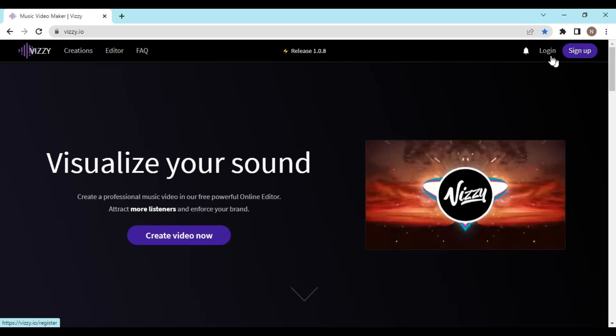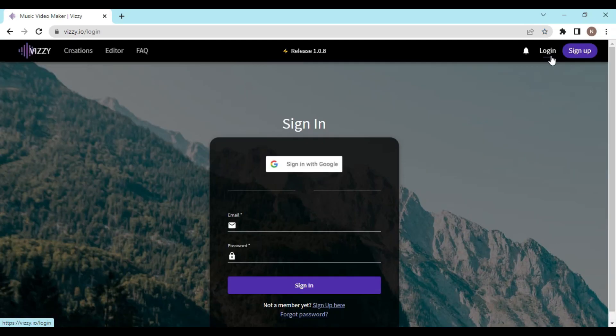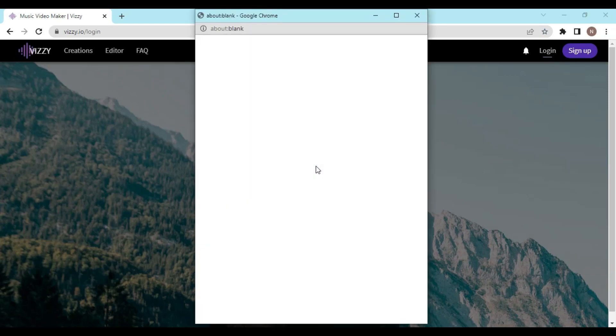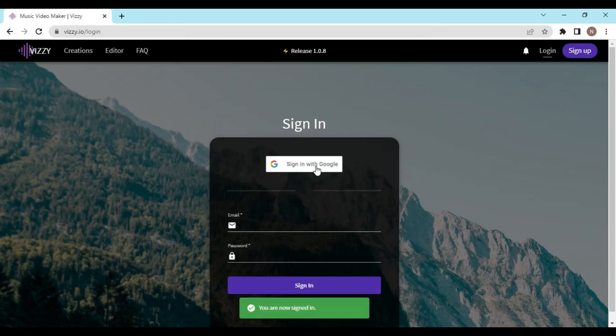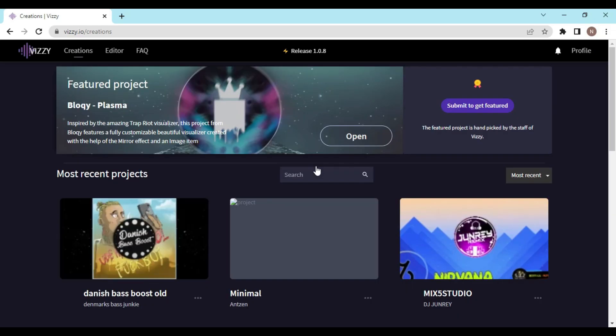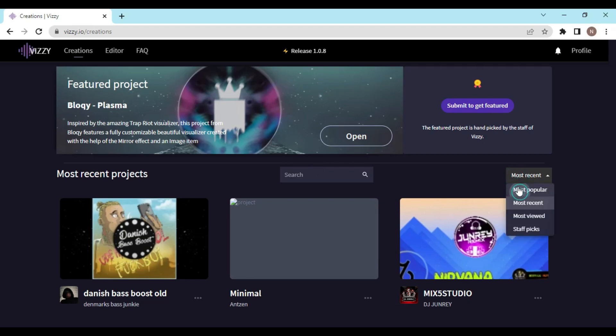Now you have to sign up. Since I already have an account, I will log in. Once you are signed in you will see something like this. Let me click on most popular.